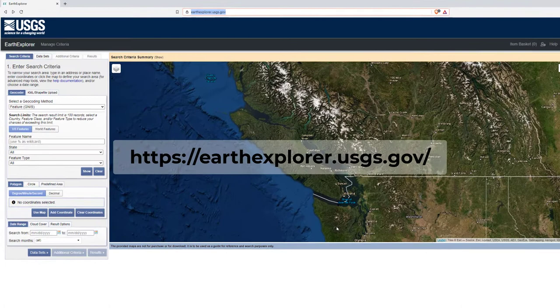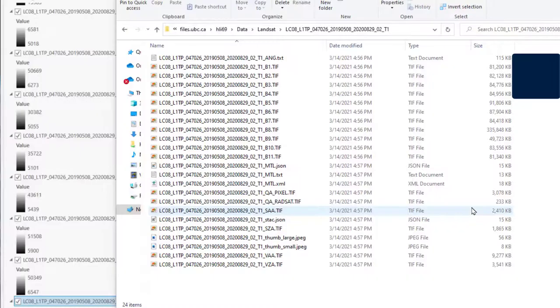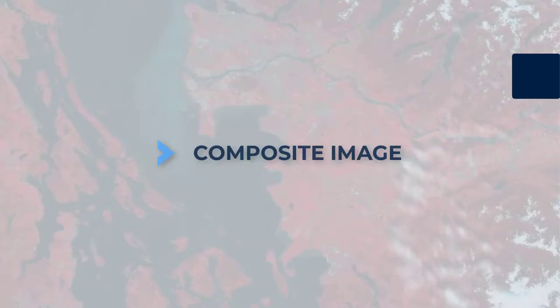We also have a video about how to download data from this website. This is a Landsat 8 image downloaded from Earth Explorer. Each spectral band is saved as a single TIF file, and each band is displayed as a grayscale image.